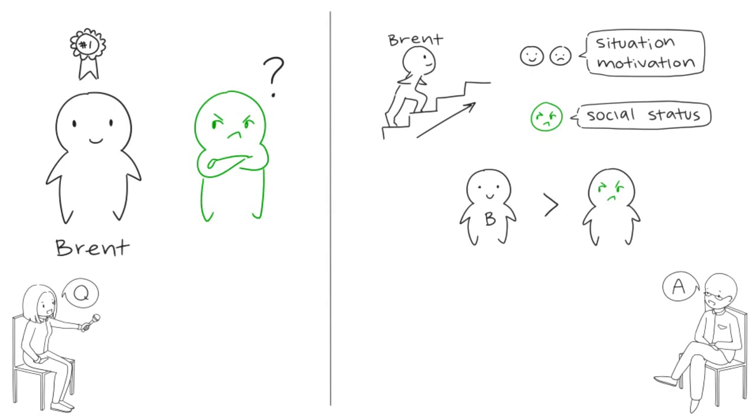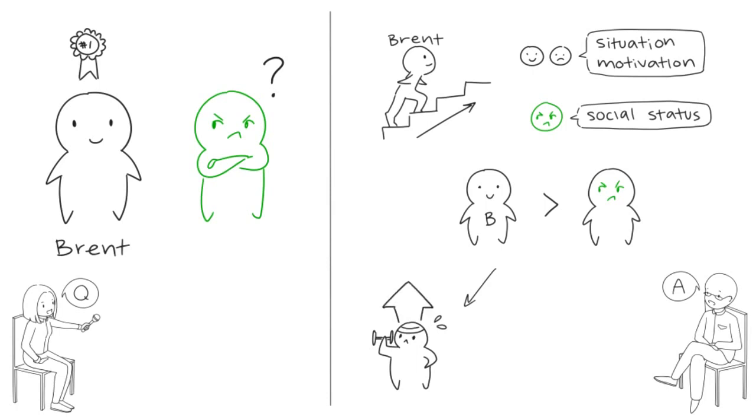Here's why envy can be either positive or negative. It's positive when it motivates us to learn from Brent's example or improve ourselves. In this sense, anytime you look up to a role model, you're experiencing positive envy. But of course, envy can also motivate us to do negative things.